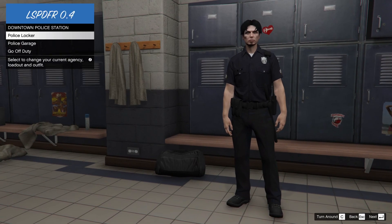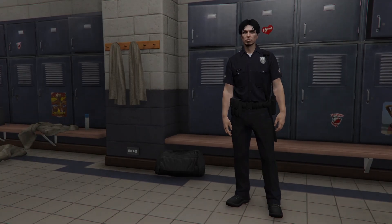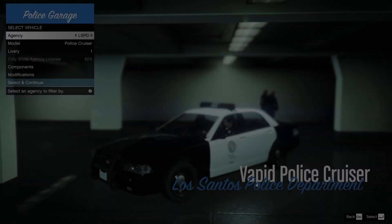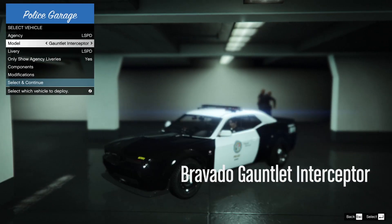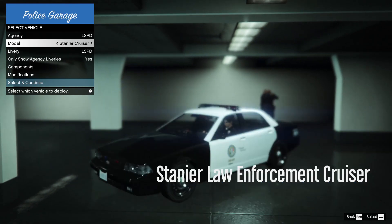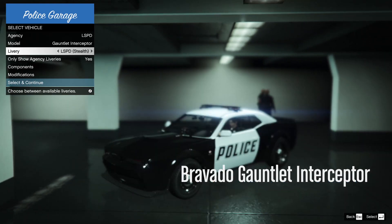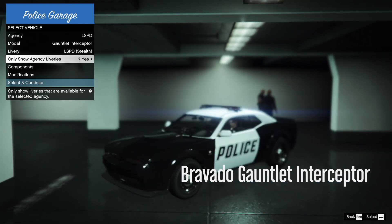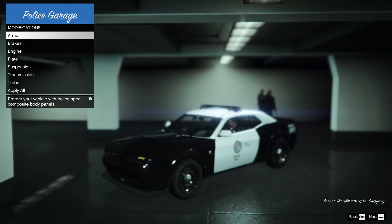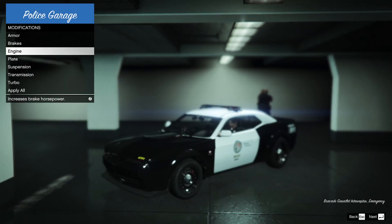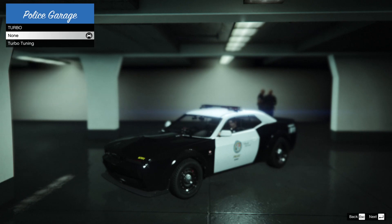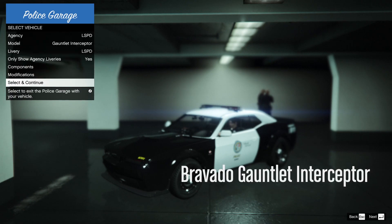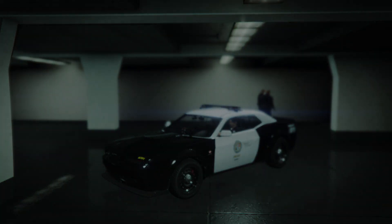After you're done, click on Confirm. Now click on Police Garage and choose a vehicle you want. You can add modifications to it if you want. After you're done, click on Select and Continue.